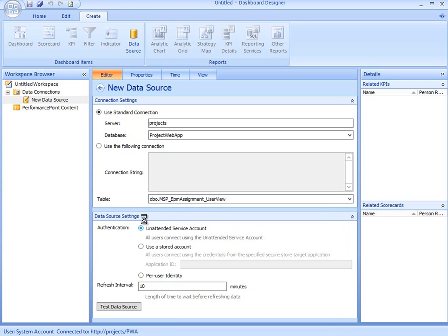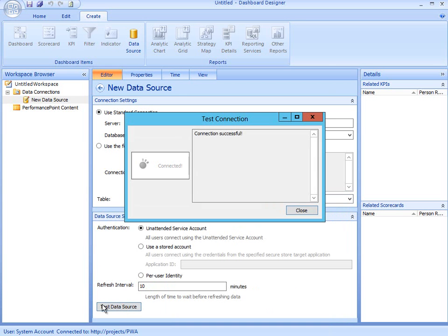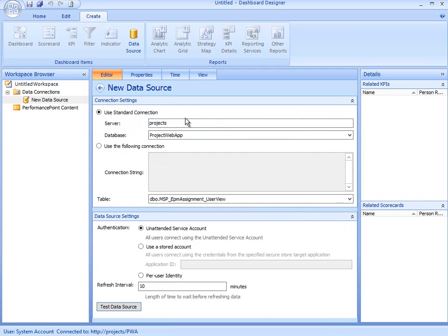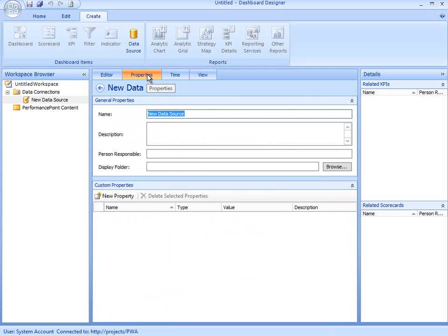The data source settings can remain as is. If I click Test Data Source, this will confirm whether my connection is successful.